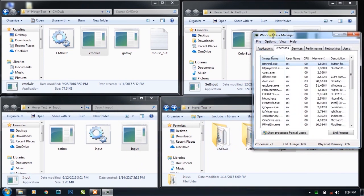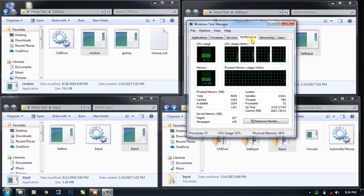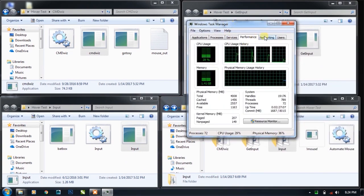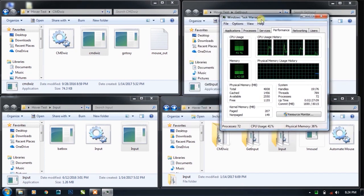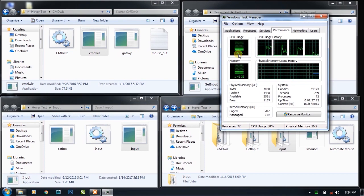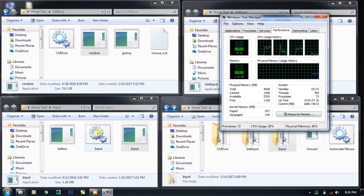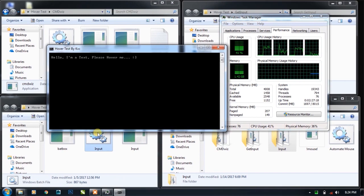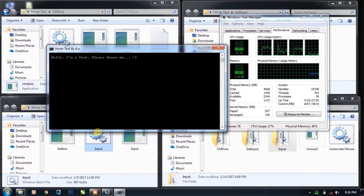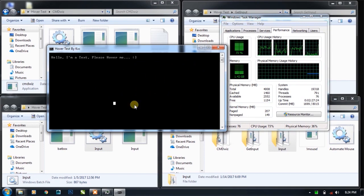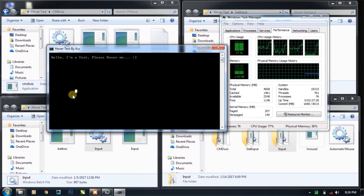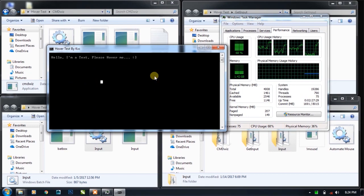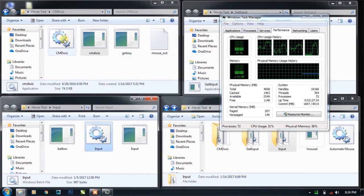As you can see, normally the CPU usage is approximately 20 to 30 percent. If I run the input.exe plugin file and start moving around with the mouse, the maximum CPU usage it can go up to is 80 percent. Now let's check the same thing with cmdvis.